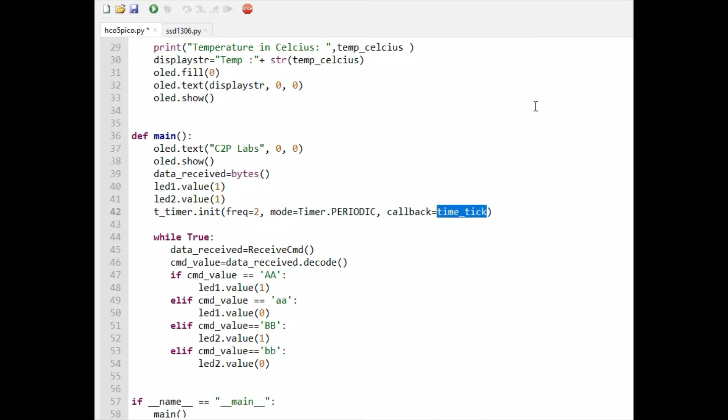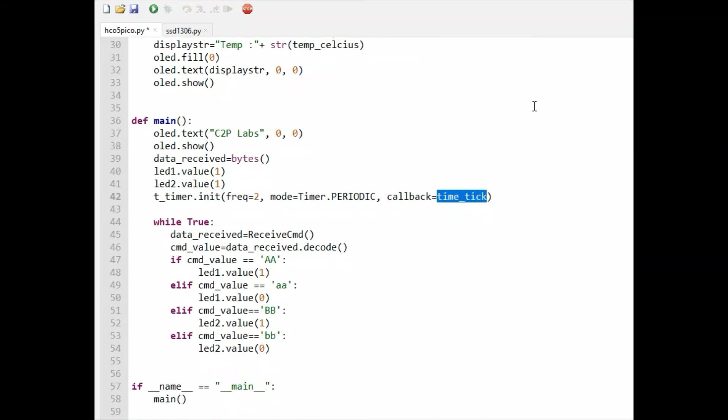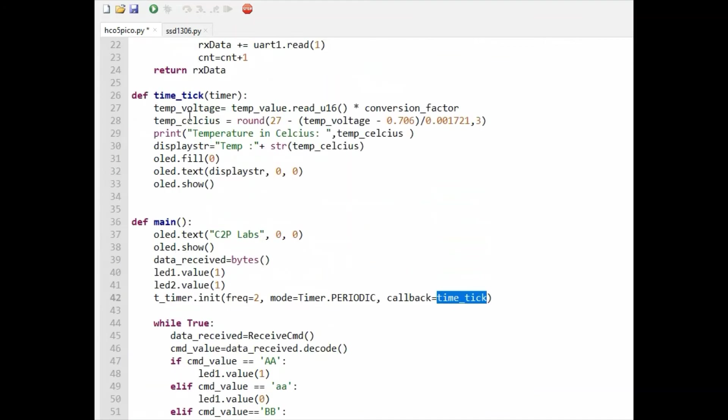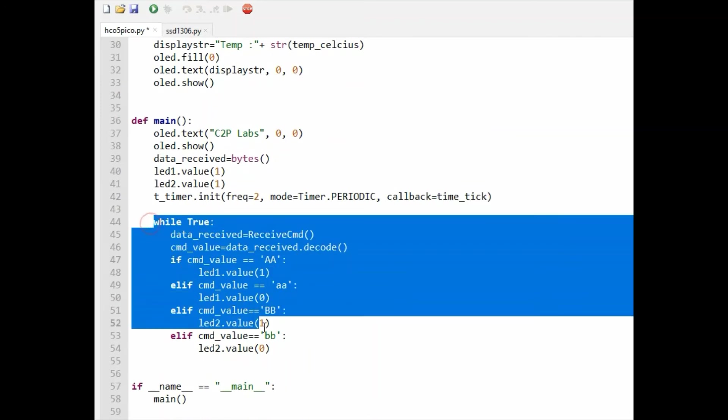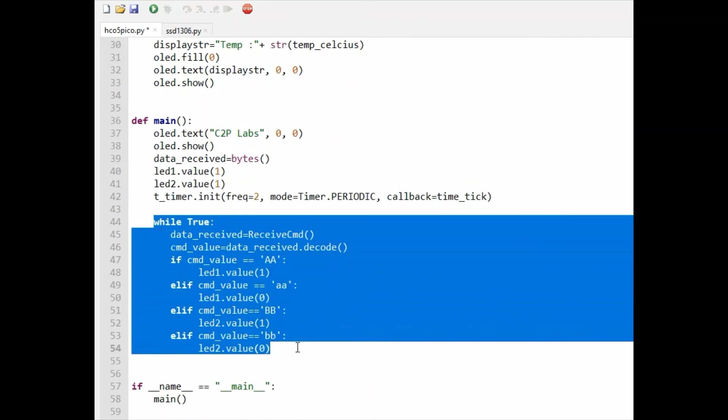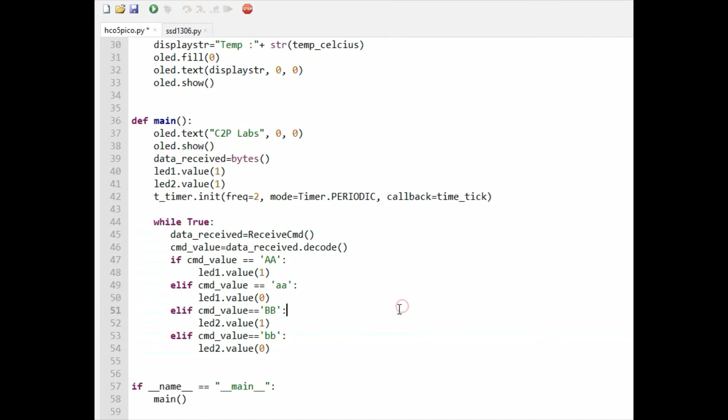This callback function will be called once every two seconds. This is the callback function which is reading the temperature and updating the OLED. This is the main loop for receiving data over UART from the Bluetooth.